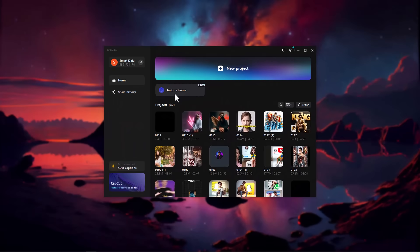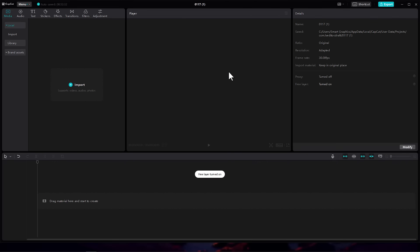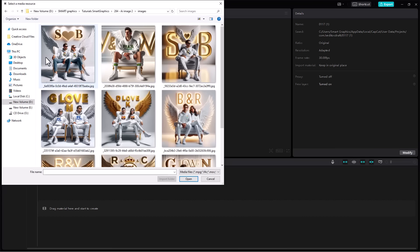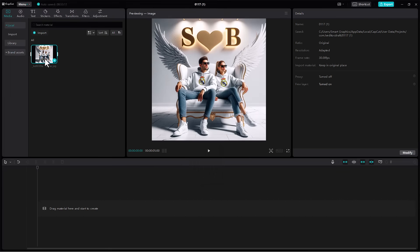Now open CapCut. You can also use your smartphone. Click on New Project, then click on Import. Choose your image and click on Open. Drag and drop the image to the Workspace.